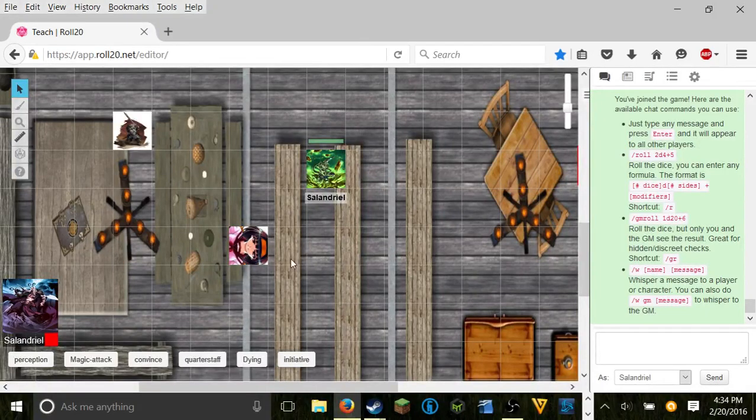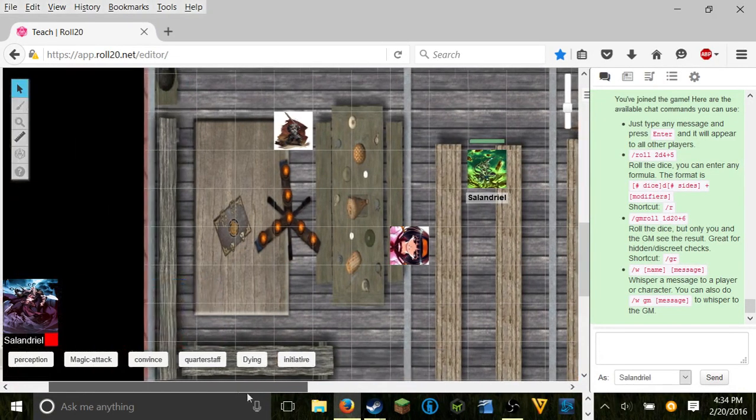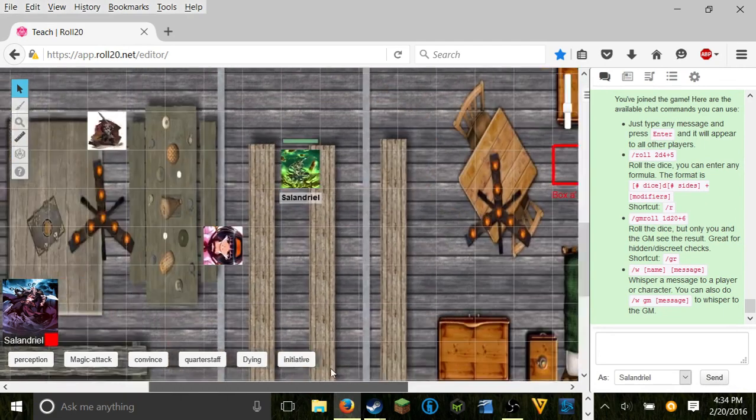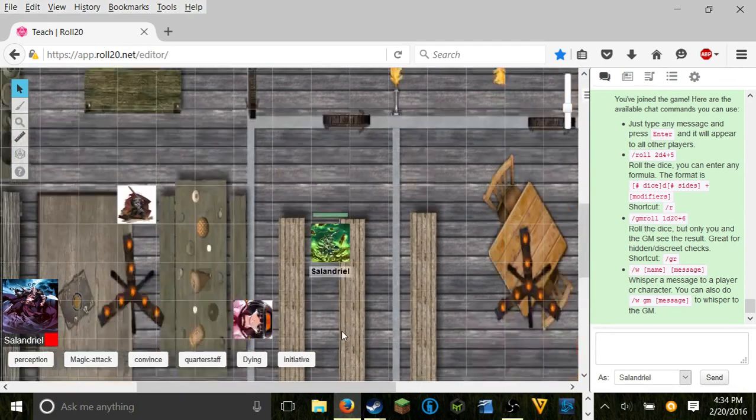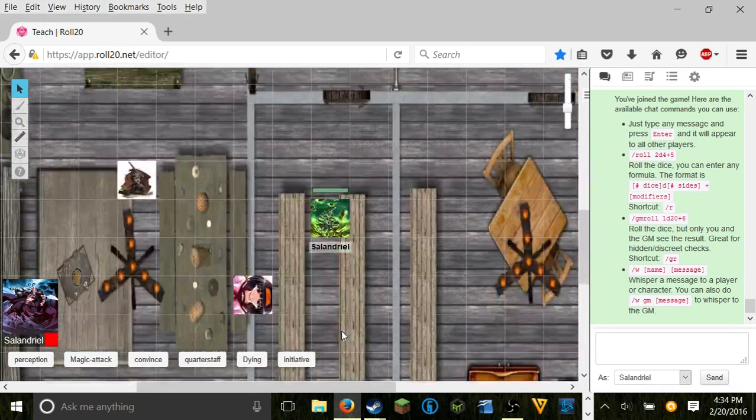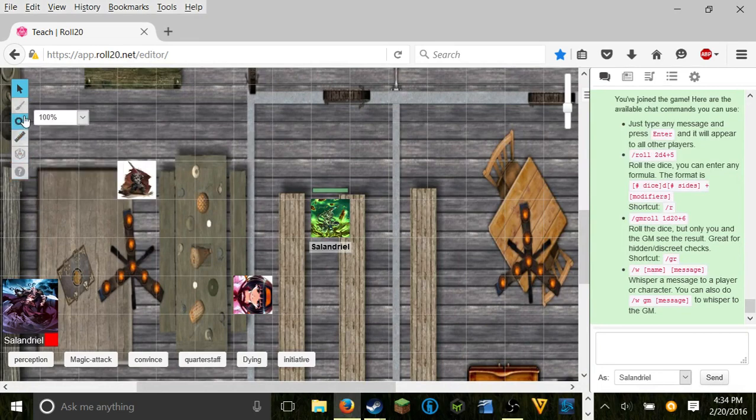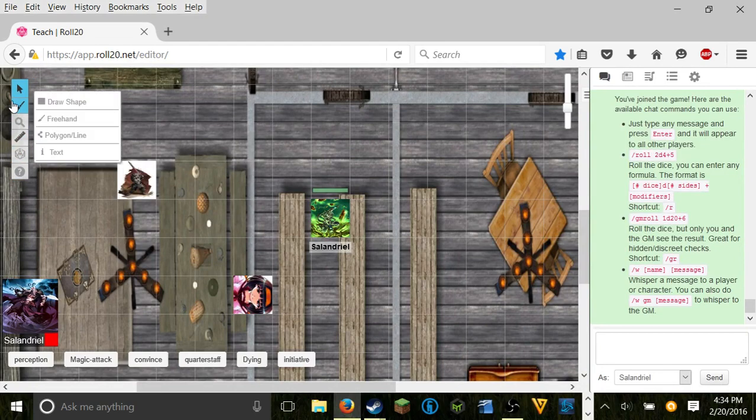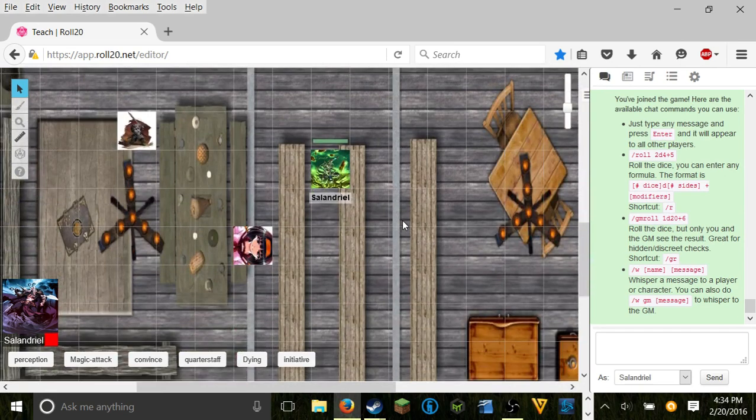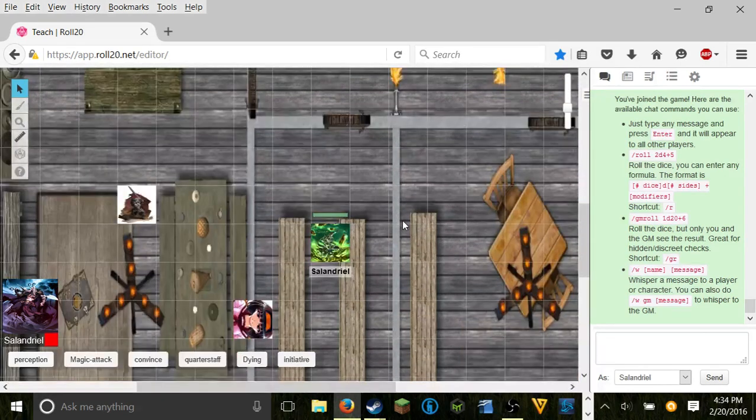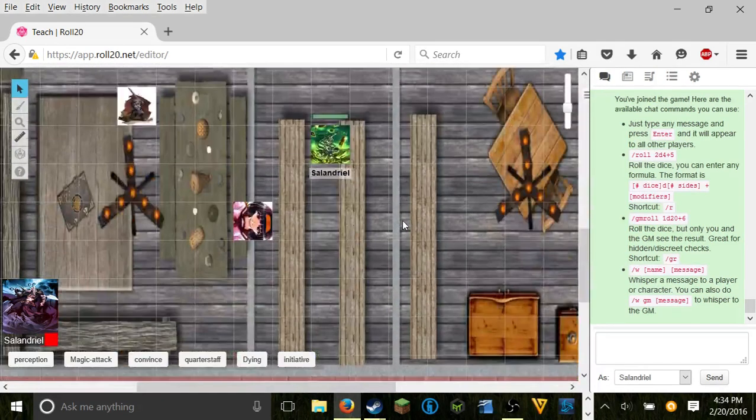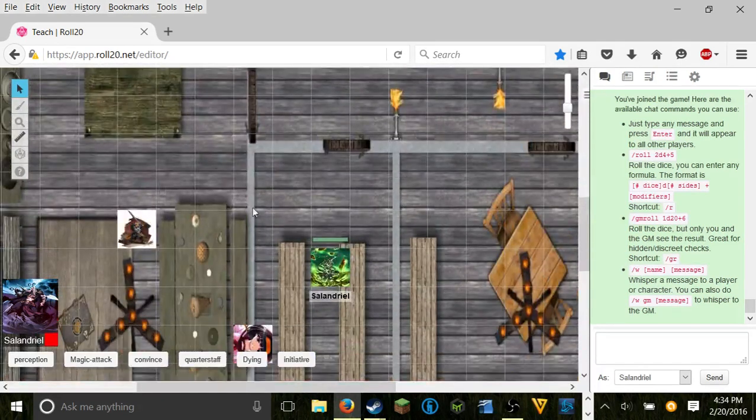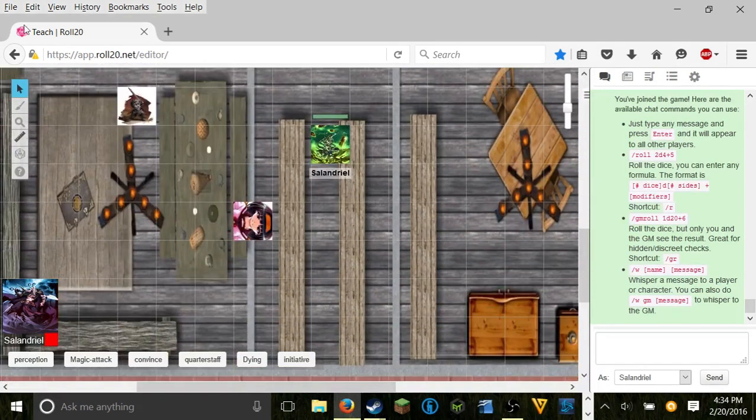Hello, Loki here once again. This time I'm running a player tutorial on Roll20.